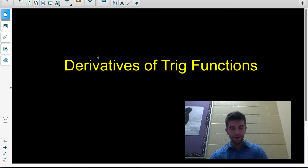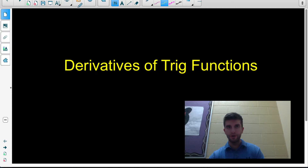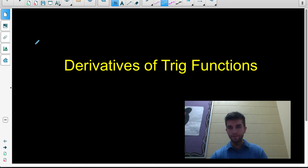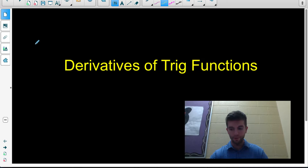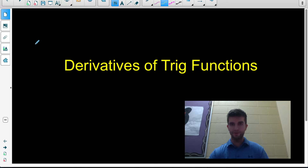In this video, you're going to learn how to apply all the derivative rules you know — such as power rule, constant multiple rule, sum and difference rules, chain rule, product rule, and quotient rule — when dealing with trig functions. So we're going to find the derivatives of trig functions in this video.